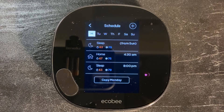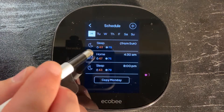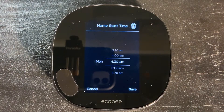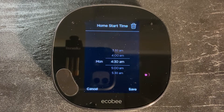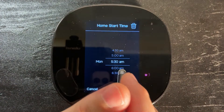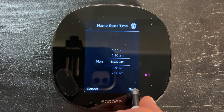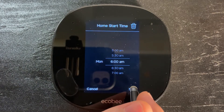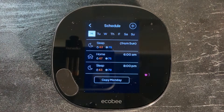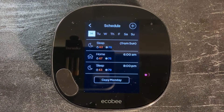Let's go ahead and set this up. We're going to start on Home — what time do we normally get up in the morning? Personally, I'm usually up by about six o'clock, so I'm going to set this for six o'clock. That way, when I wake up, the thermostat will set the temperature to what I desire when I'm awake and at the house.